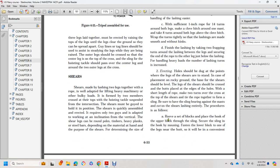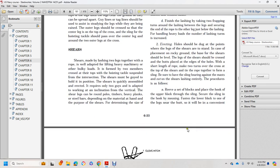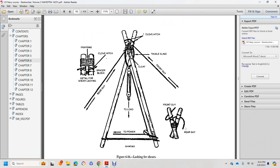The procedure is as follows: Reeve a set block, place the hook of the upper block through the sling, secure the sling in the hook with mousing, and fasten the lower block to one of the legs near the butt.